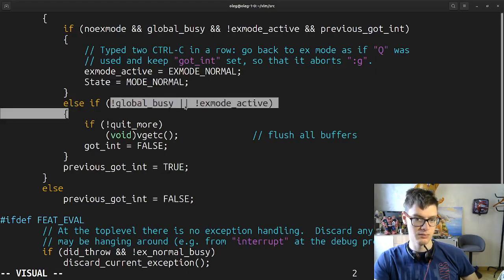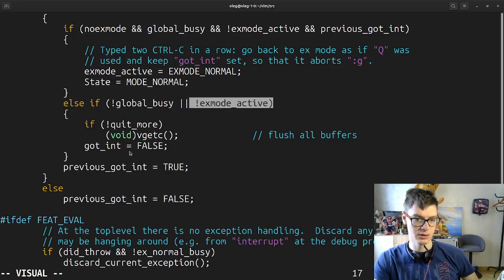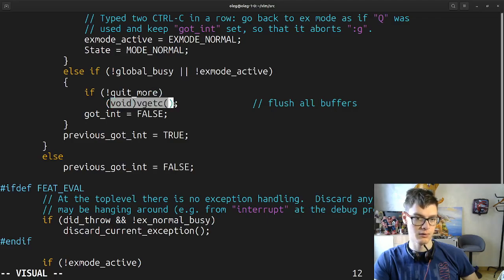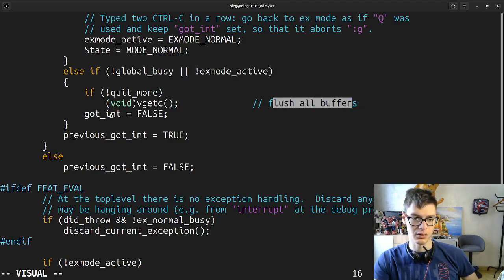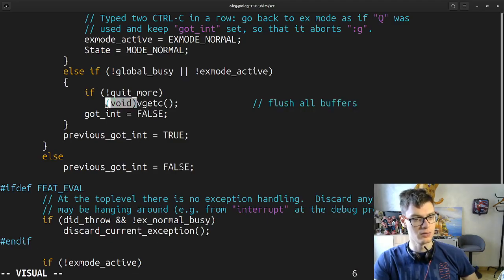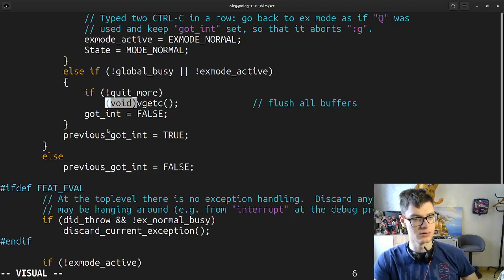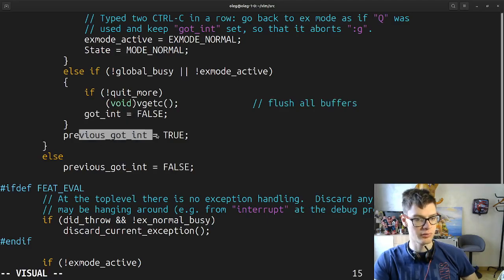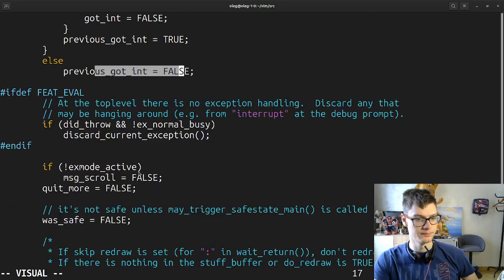If no-X mode and global busy and X mode active — previous got-int — typed ctrl-C in a row: go back to X mode as if Q was used. Keep got-int set so that it aborts the G command. X mode active, X mode normal, state mode normal. Else if global busy and X mode activated, if quit more void, flush all buffers again.